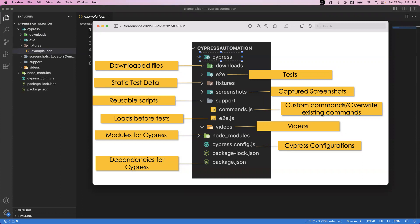The next folder is the screenshots folder. This folder contains screenshots captured through your automation. Sometimes when you run your test cases you can capture screenshots, and those screenshots are stored in this folder. This is a default folder provided by Cypress.